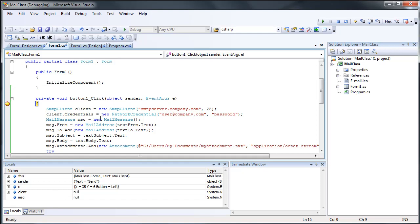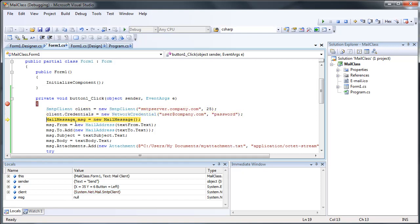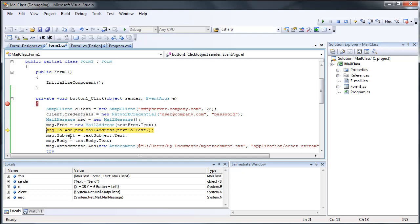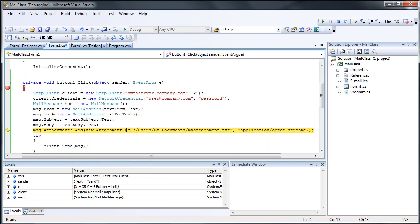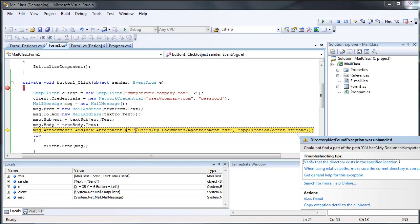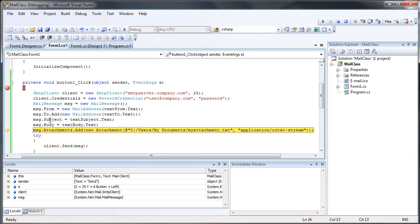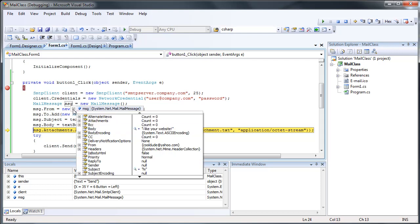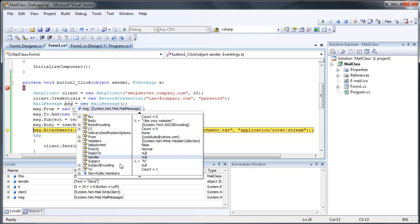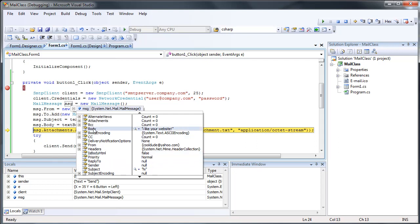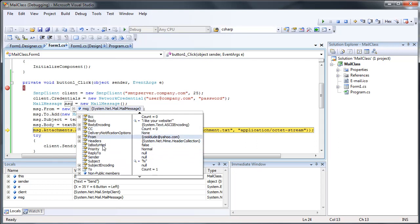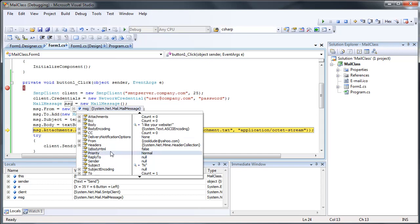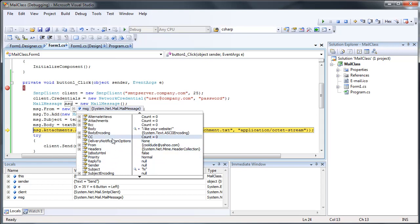And you can see as we step through this, creates a new SMTP client and a new message. And as we add all these things, including the attachment, which failed because it didn't actually find the attachment. But regardless, if we look at our message here, you can see the subject, the body, the from, just all the different things you can add. And the things that are null are things that I actually haven't added.